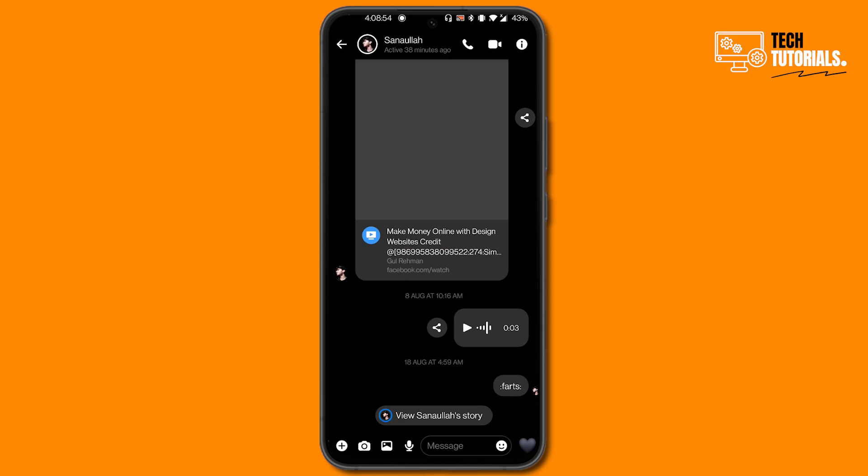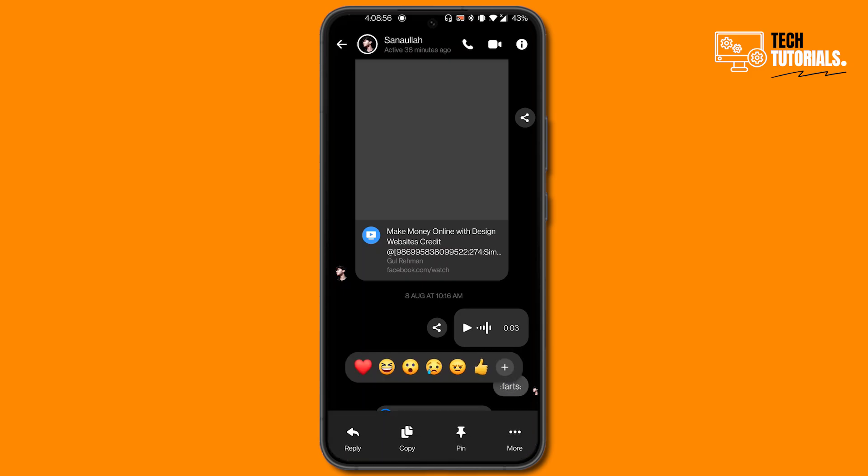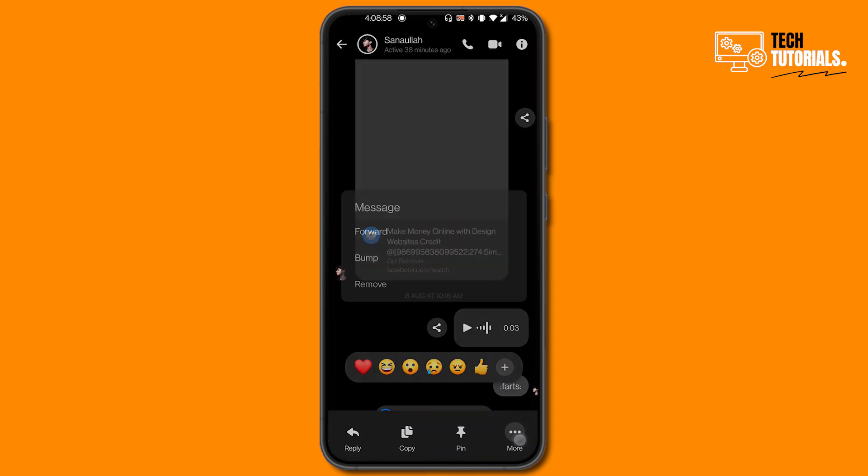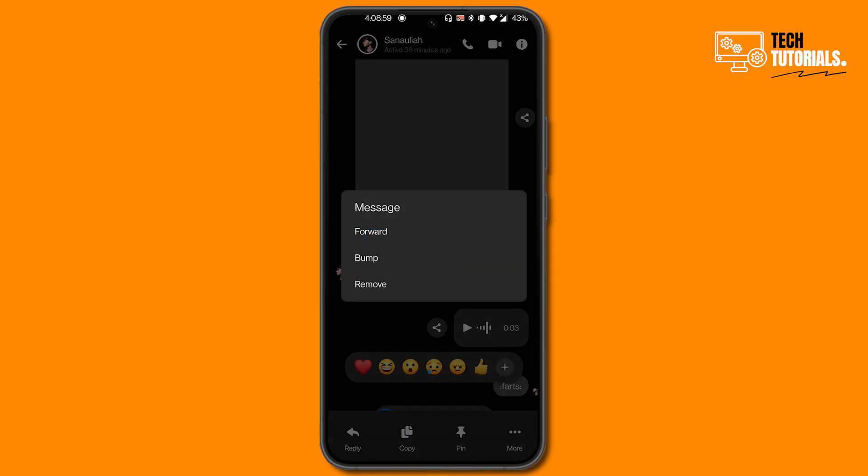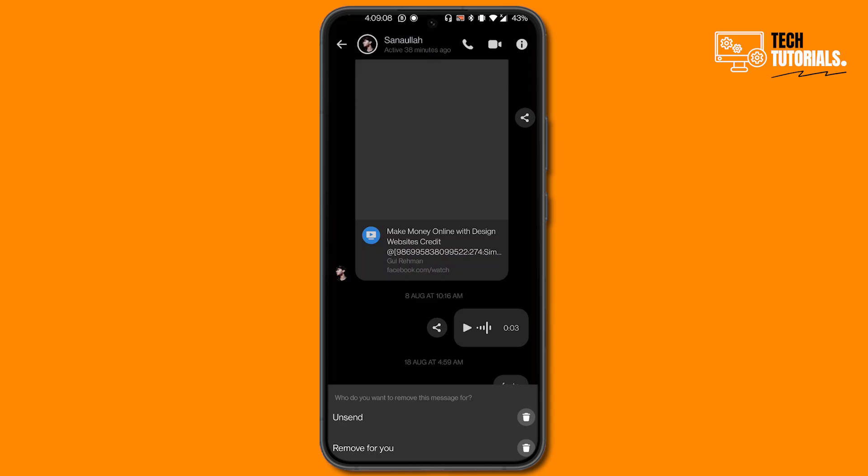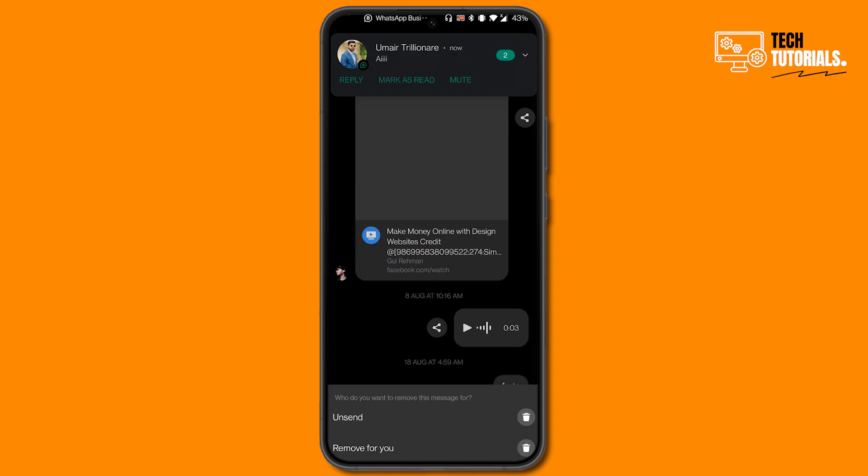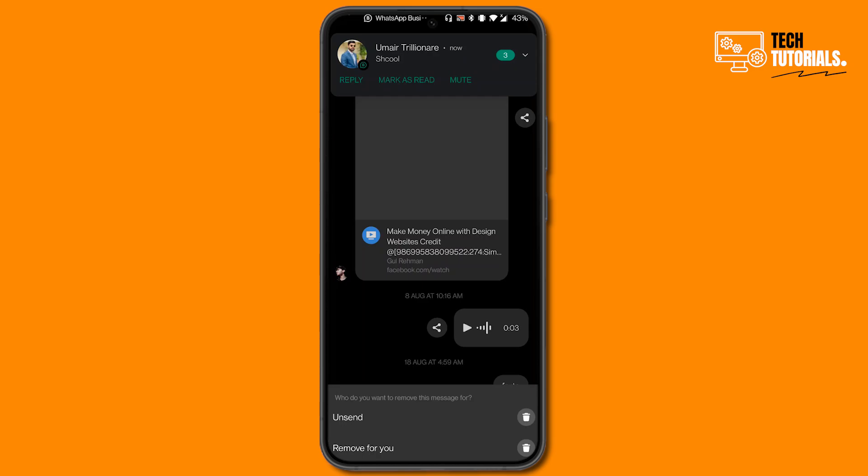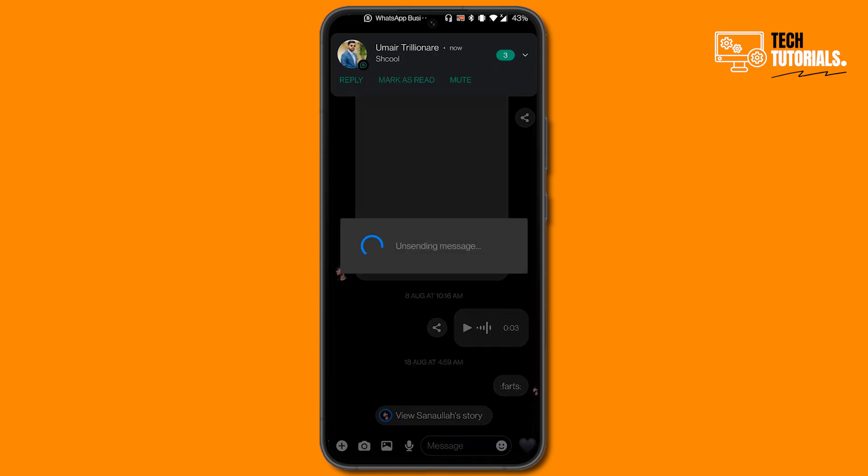You can also do that with your own messages by just clicking and holding, click on More button, and then click on Remove. Now you can unsend this for everyone or you can just remove it for you. If you click on Unsend, the message will be unsent from the other person's chat also. So let's click on Unsend and you can see the message has been unsent.